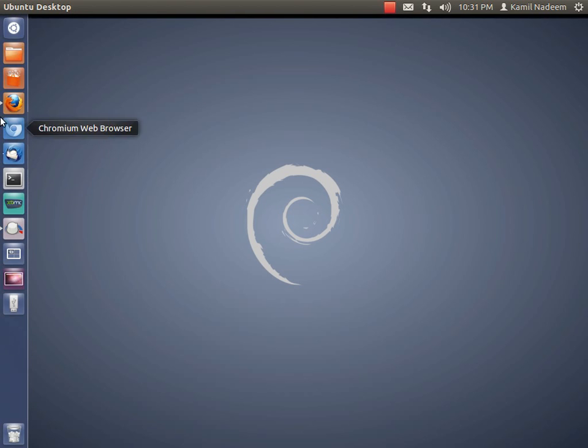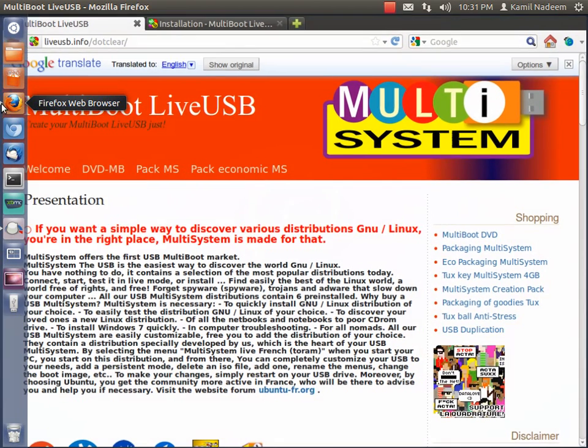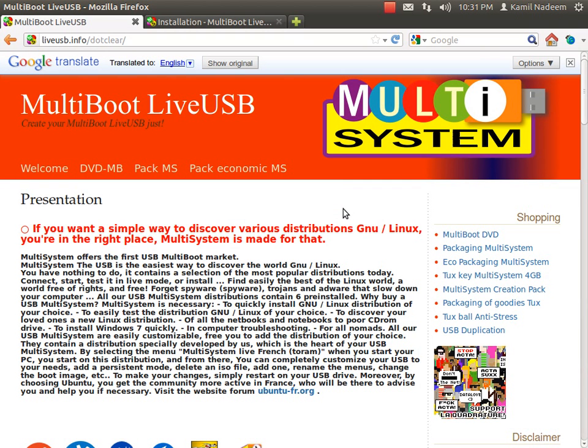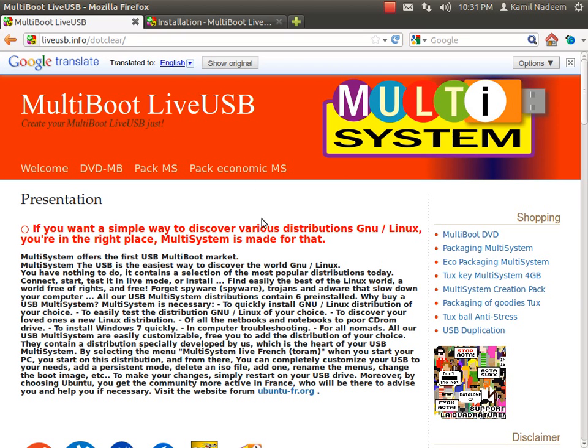So first have a look at this website. Now this is in French but I have used Google Translate to translate in the language you prefer. I prefer English. So you can learn all about it and what is the idea behind it. Pretty simple, create your multi-boot live USB.